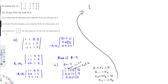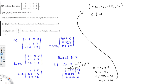Writing everything in terms of free variables: x1 is minus x2, x2 is itself (free variable), x3 is minus 2x4, and x4 is itself (free variable). Taking x2 common gives the vector (minus 1, 1, 0, 0). Taking x4 common — no x4 in x1 or x2 so those entries are 0 — gives the vector (0, 0, minus 2, 1).